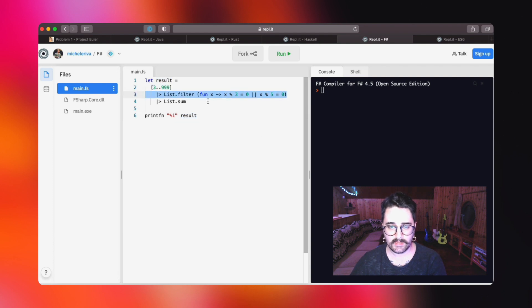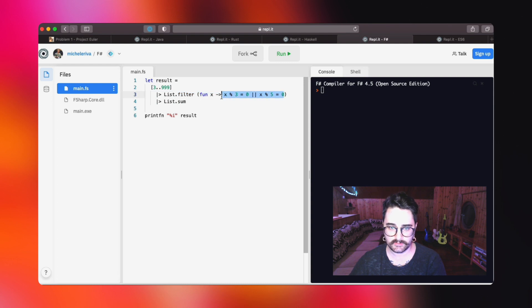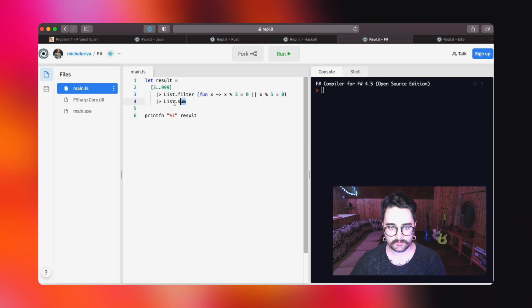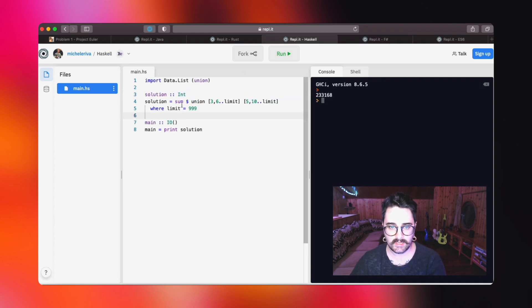Of course, it does the exact same thing, but the concept is that we create a new list, we will filter out everything that does not match that condition, and then we take this result and we are going to pipe it to the list.sum, which works just like the Haskell sum function.